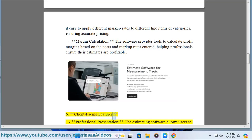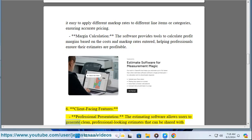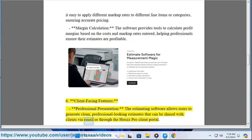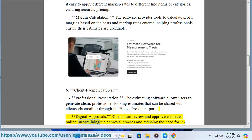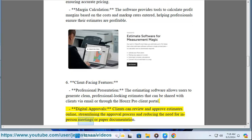Feature six: client-facing features. The estimating software allows users to generate clean, professional-looking estimates that can be shared with clients via email or through the House Pro client portal. Clients can review and approve estimates online, streamlining the approval process and reducing the need for in-person meetings or paper documentation.